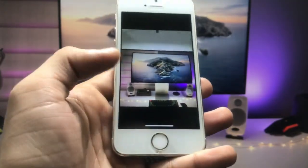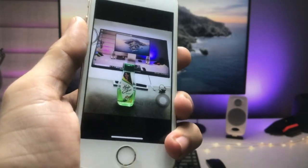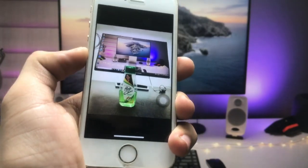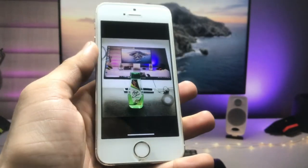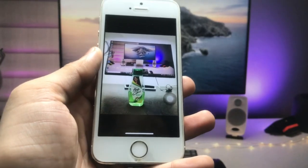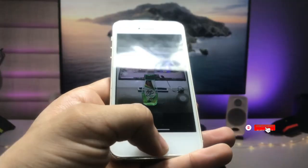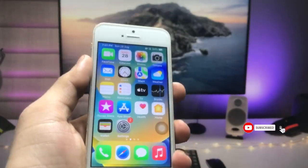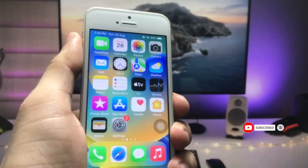I hope you guys find this method helpful. Please give a like and share this video with your friends so they can also get the wide angle camera mode on their single camera iPhones. Thanks for watching, I'll see you in the next video.